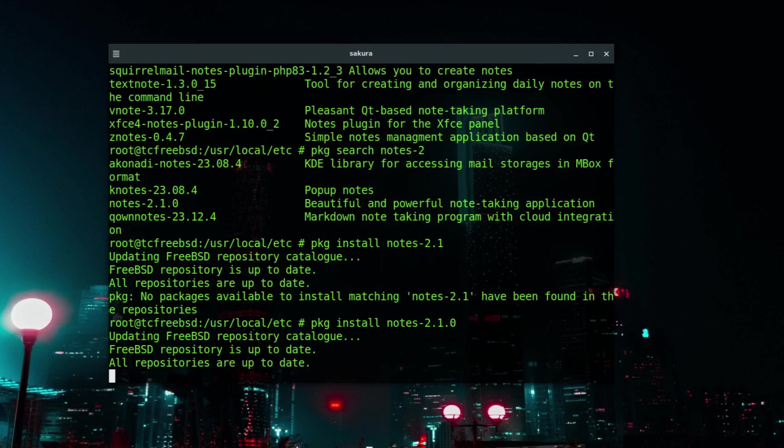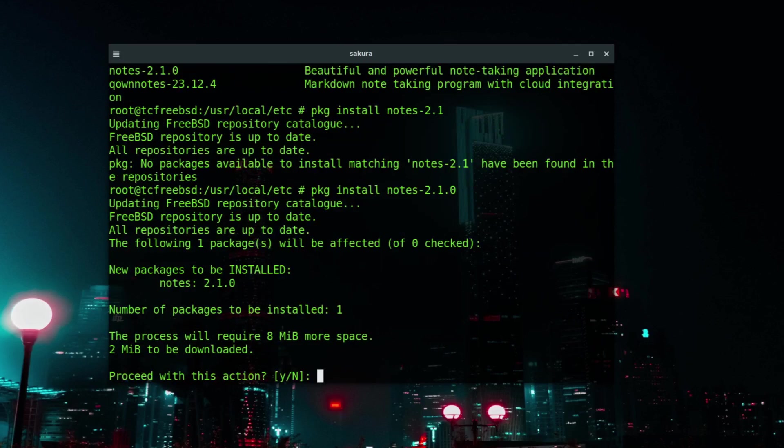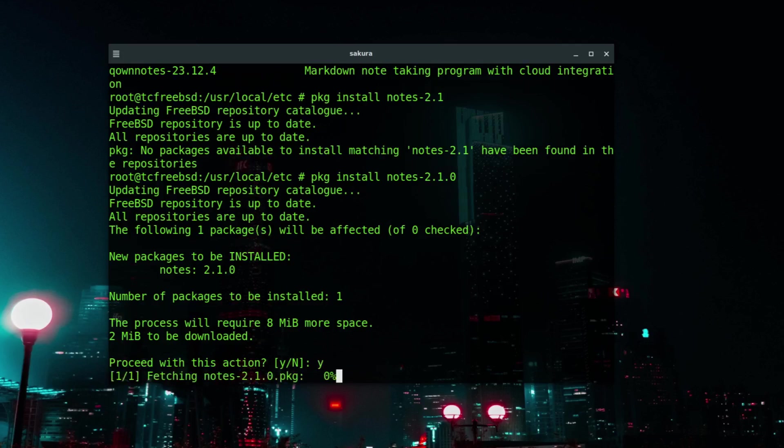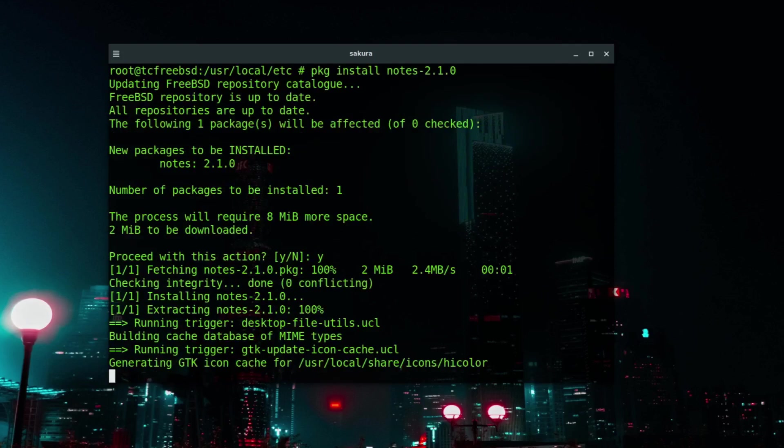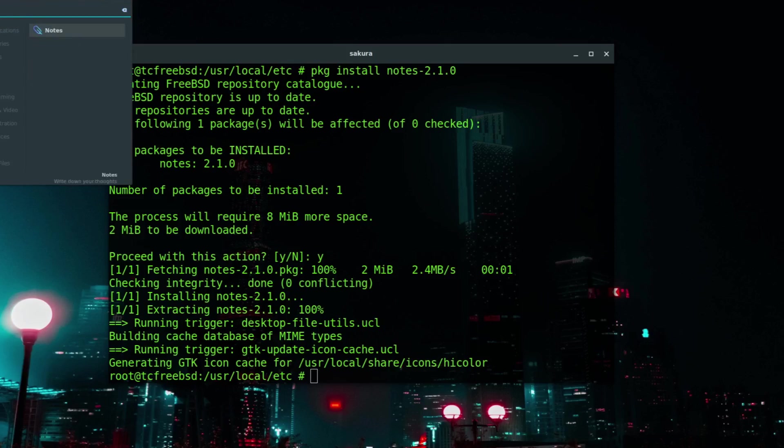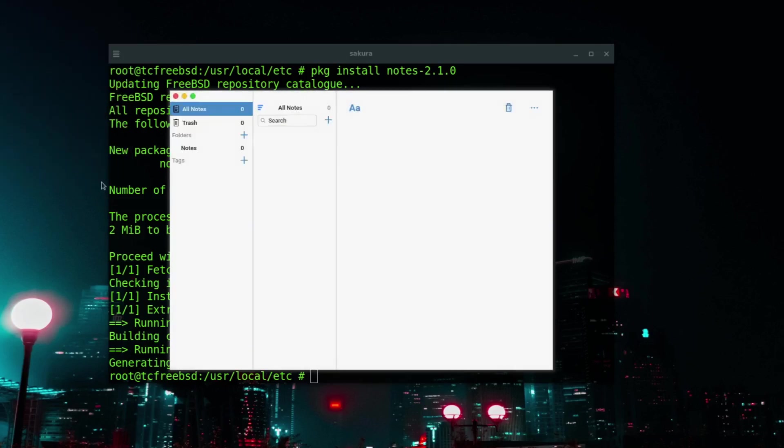Off it goes. That has now queried the FreeBSD repository catalog and we saw it was available. New packages to be installed: notes-2.1.0. I'm going to say yes to that because it's just notes, it's going to be pretty small I imagine. That's been installed and if I do a search for notes, there it is, notes all installed. Great, very simple, very easy.